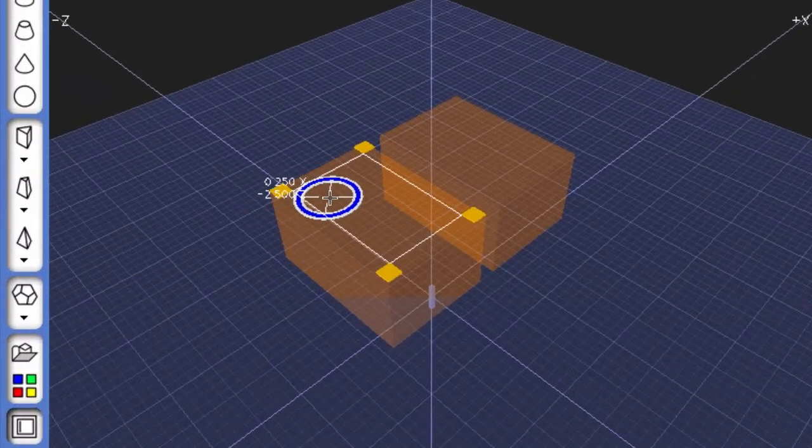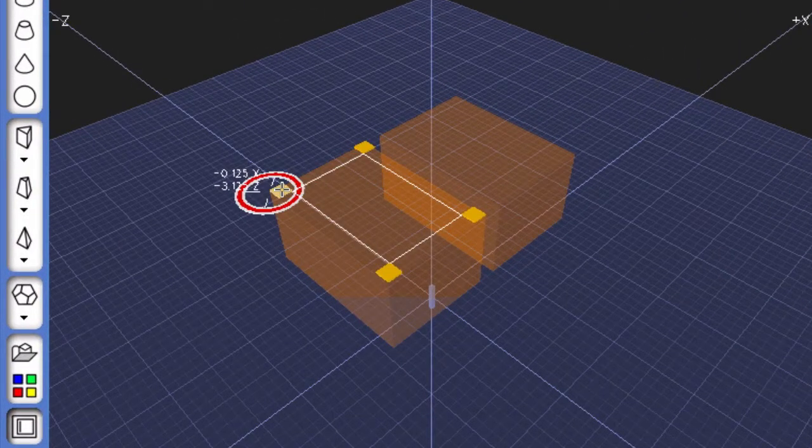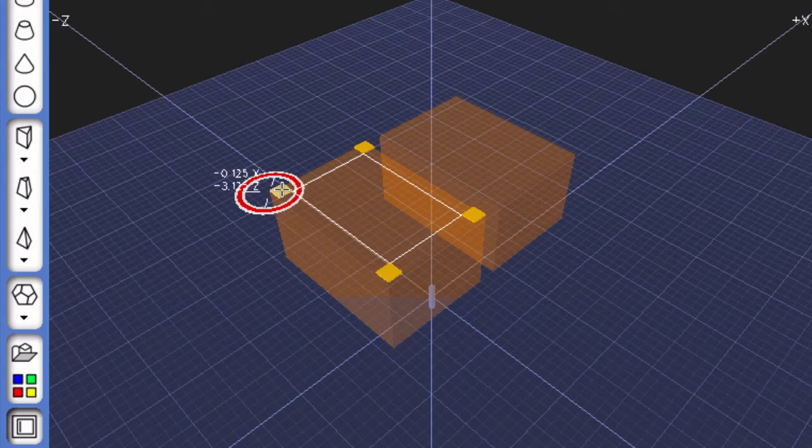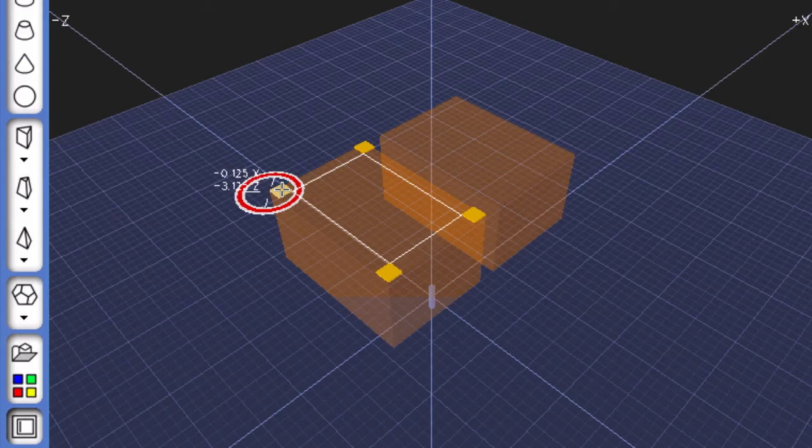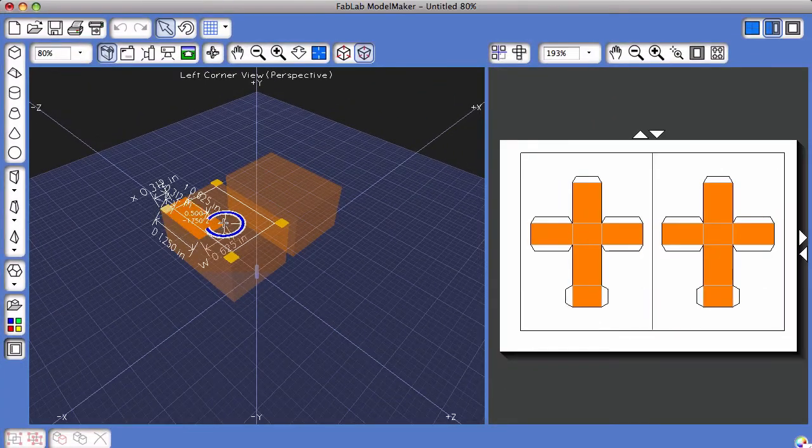When I hover my mouse over this hazed-out rectangular solid, it snaps and turns red when you're at a corner or a midpoint or the center. I'm going to click and hold,